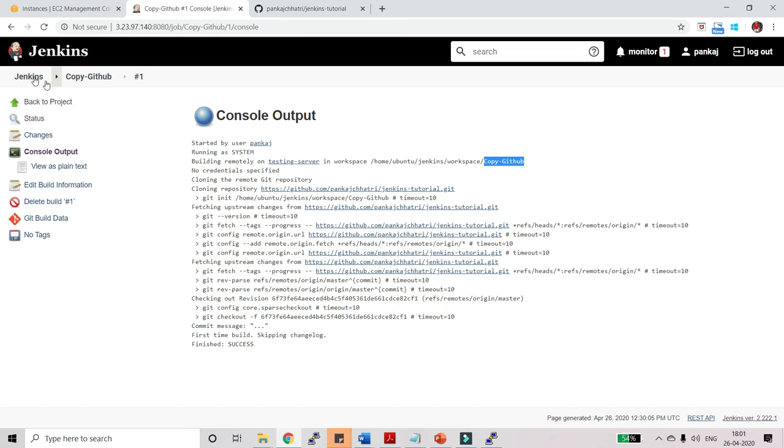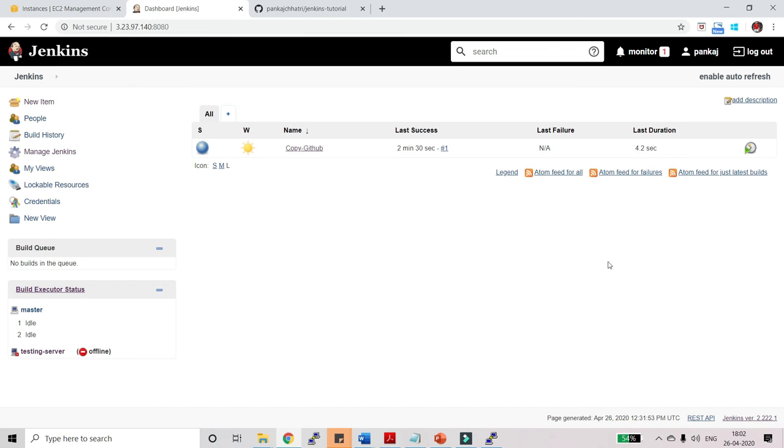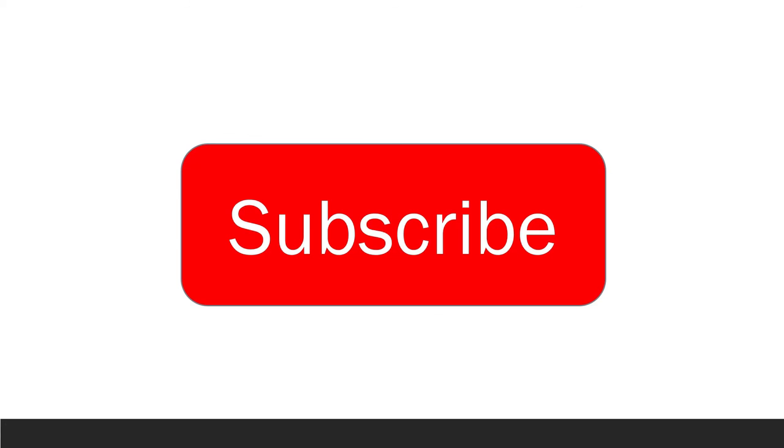Now let's go back to the Jenkins dashboard, using which this job will run automatically as soon as we commit the code in GitHub. So that's it from this video guys.